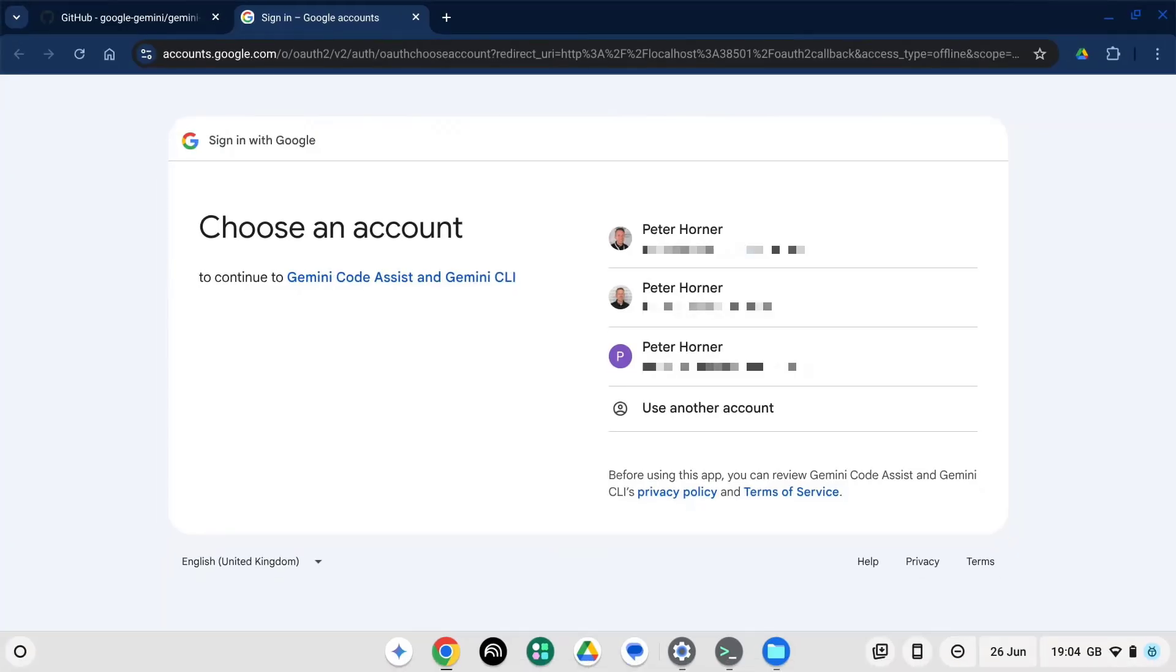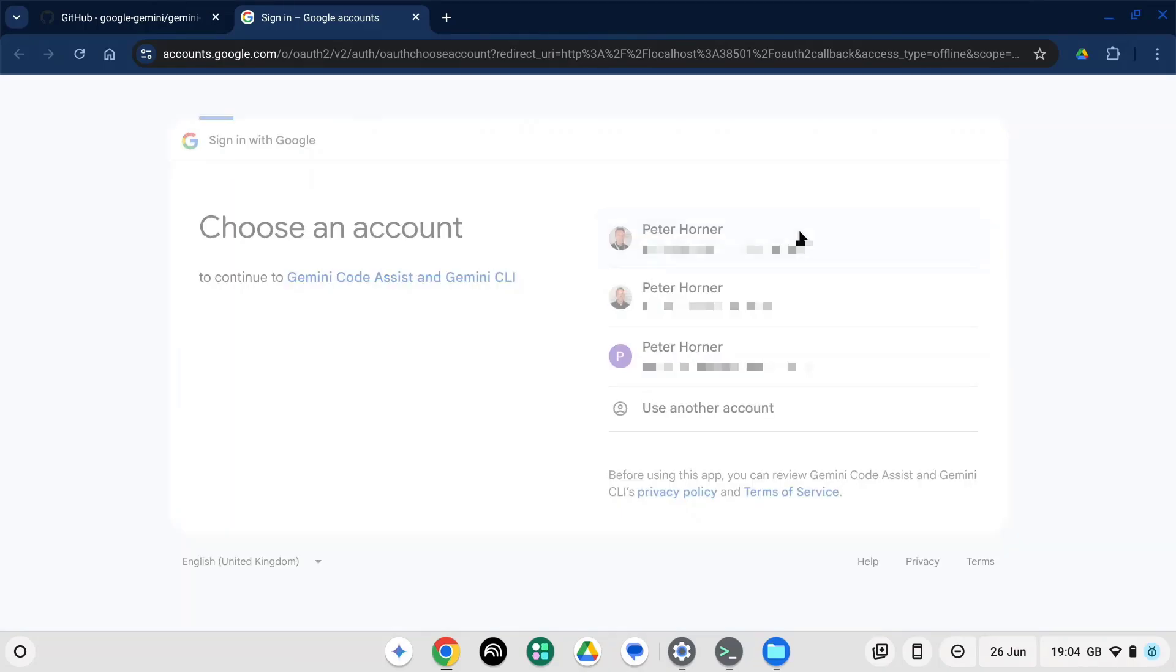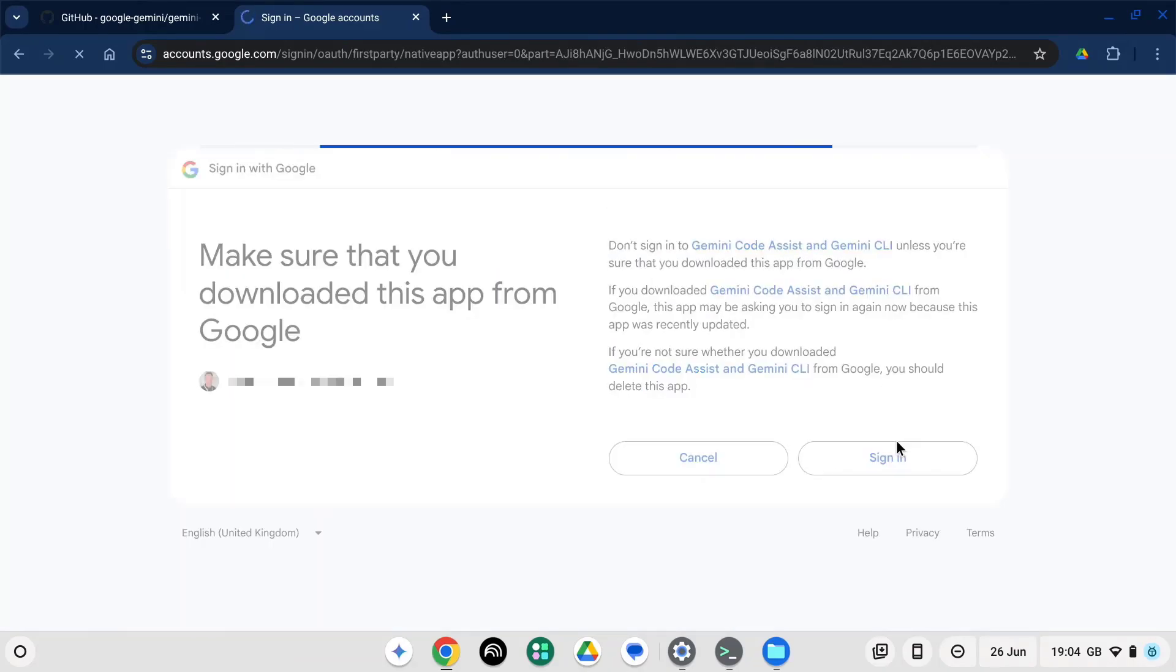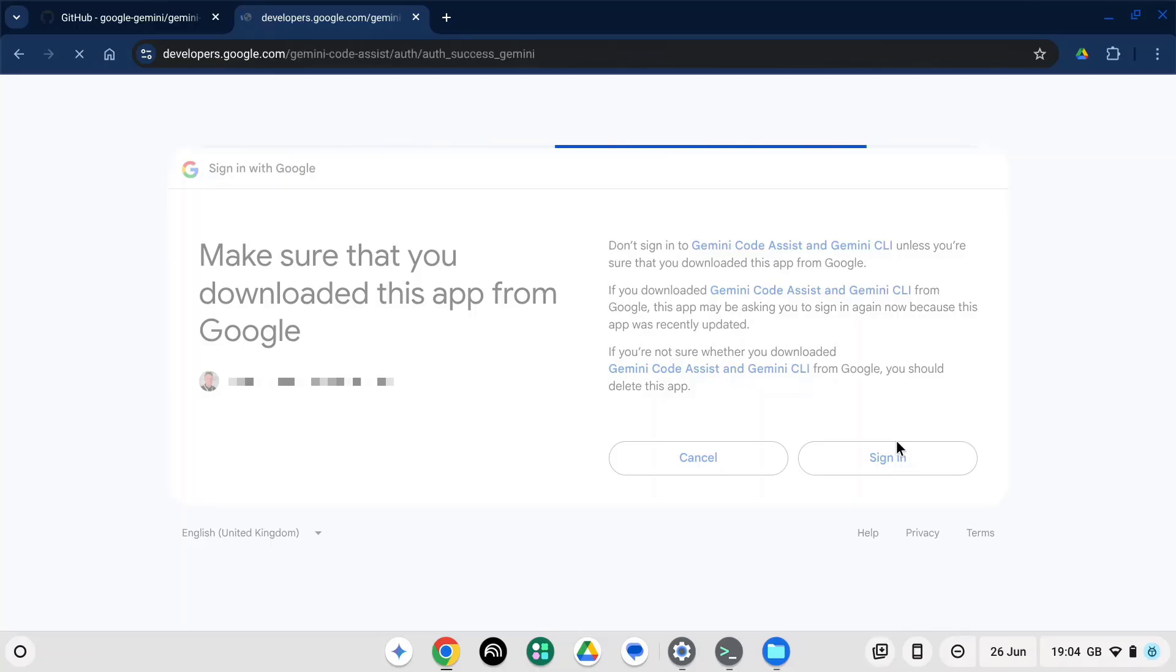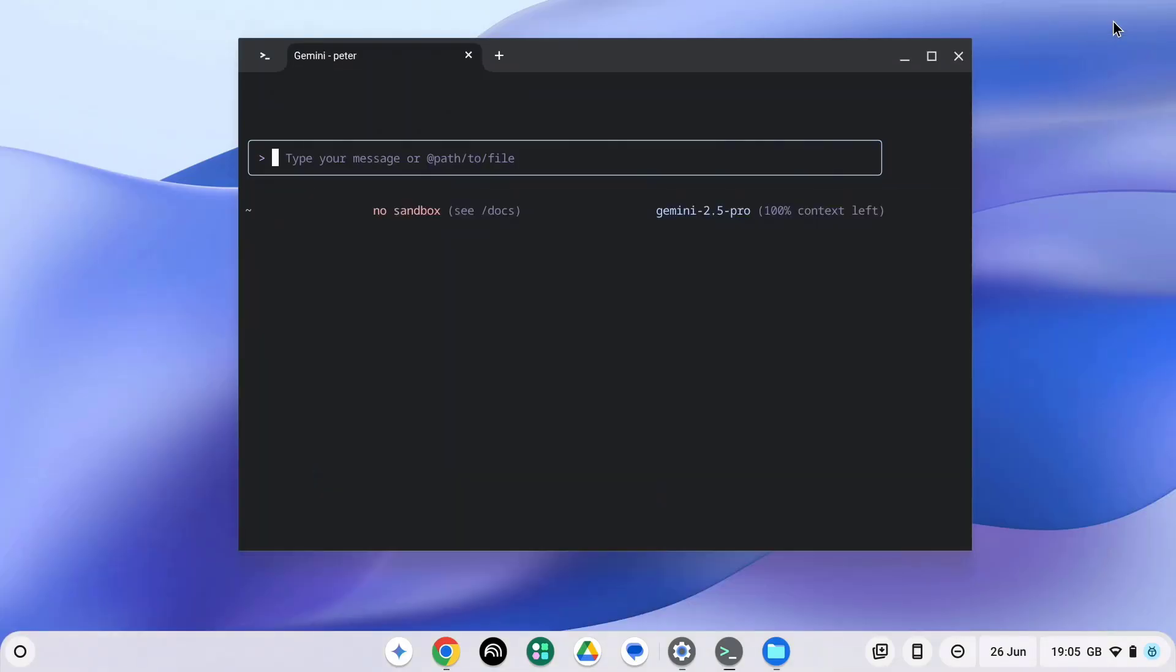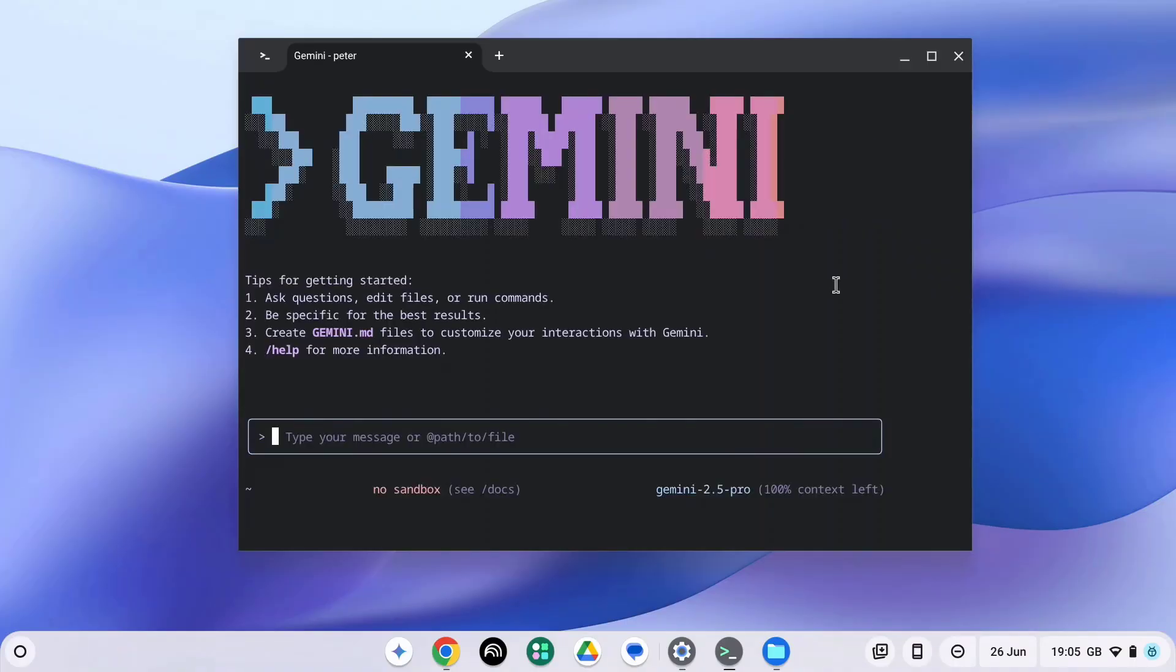A browser window is now launched, where we can choose our account and then select Sign In. We can now close this and go back to our terminal window. And that's it. You're now ready to use Gemini CLI on your Chromebook.